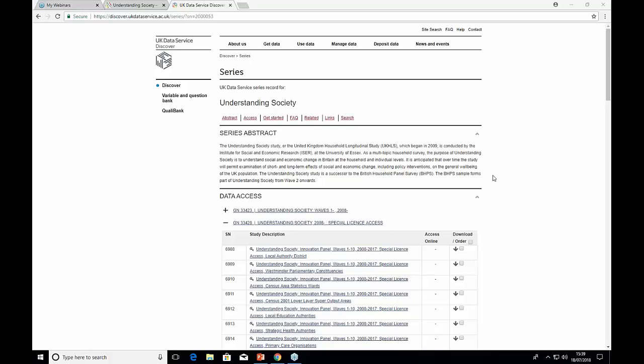I would suggest: every few years they open up the questionnaires for consultation. So if you have any ideas about questions that should be asked, keep your eye on the main Understanding Society page, because consultations will be posted there when they come up for the next round.